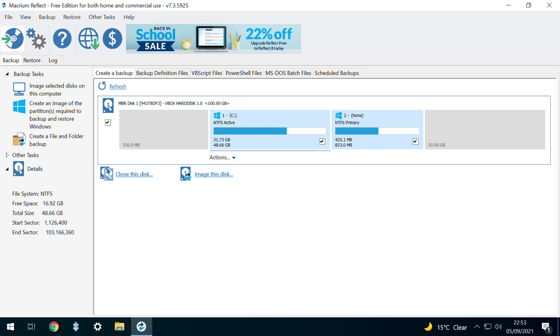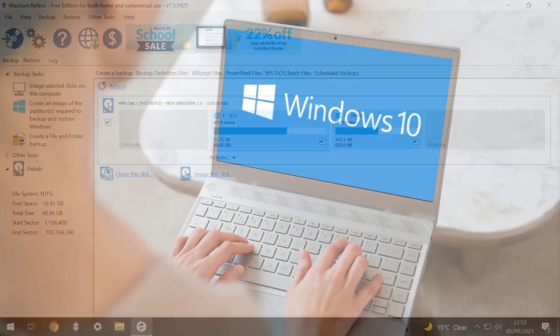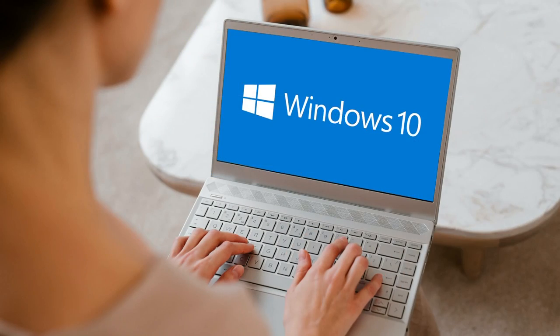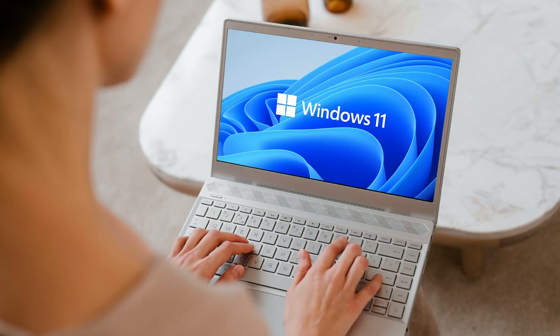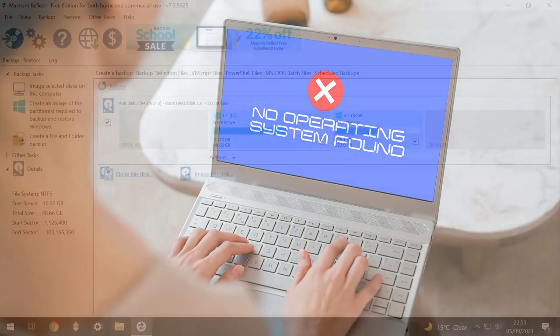It's now time to create the bootable rescue media by clicking on the disk icon in the upper left. As a reminder, this isn't your backup, but creates a rescue environment from which your backup can be restored, and this environment can be accessed whether your machine is running Windows 10, Windows 11, or even if it's failing to boot entirely.